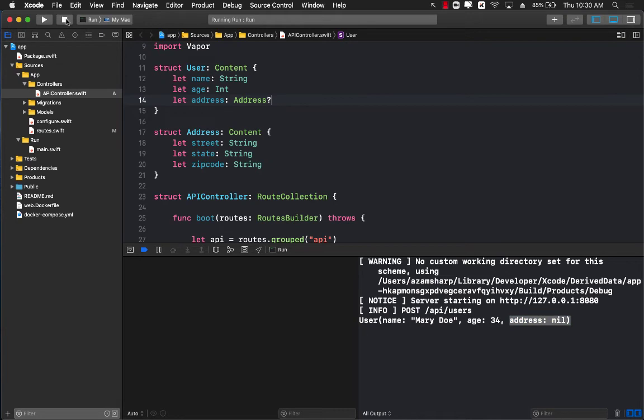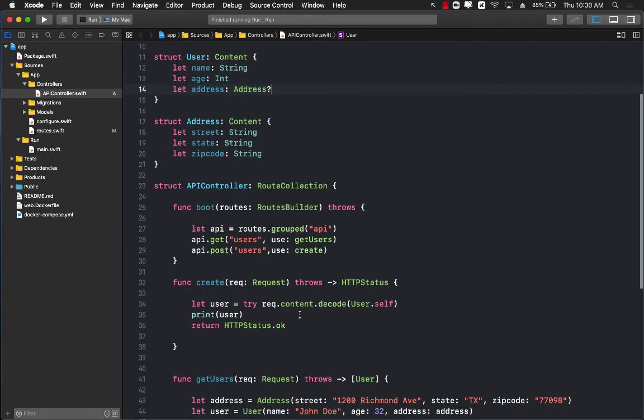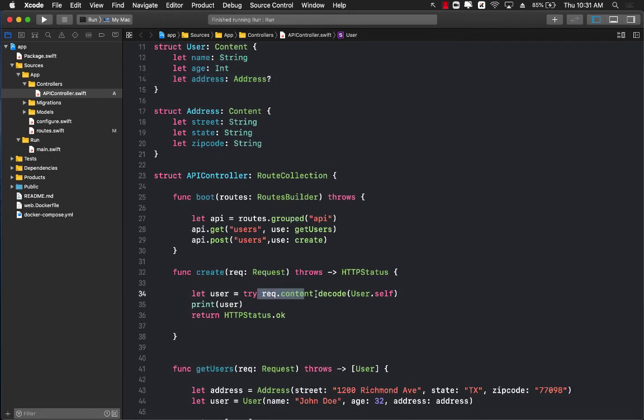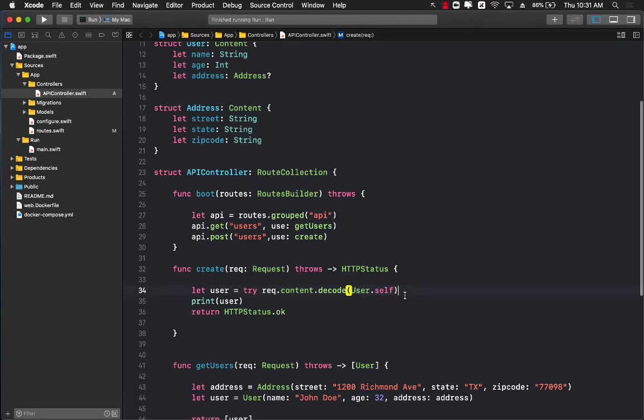It's pretty easy to post JSON using Vapor 4 because it decodes, allows you to decode the JSON to an existing type that you have already created. So hope you have learned how to post JSON and also to post nested structure of JSON.